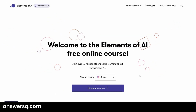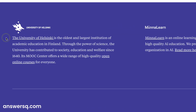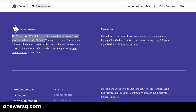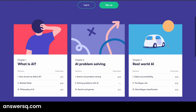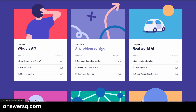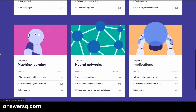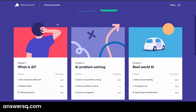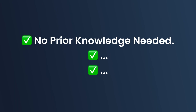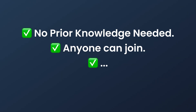The first one is Elements of AI, offered by the University of Helsinki. There are two parts inside this course. The first part is introduction to AI, where you learn the pure basics of AI — what is AI, what AI can do, and how it affects our day-to-day life. There is no need to know any programming or any complicated tech stuff to join this course. Anyone can join it — you do not need any prior experience.